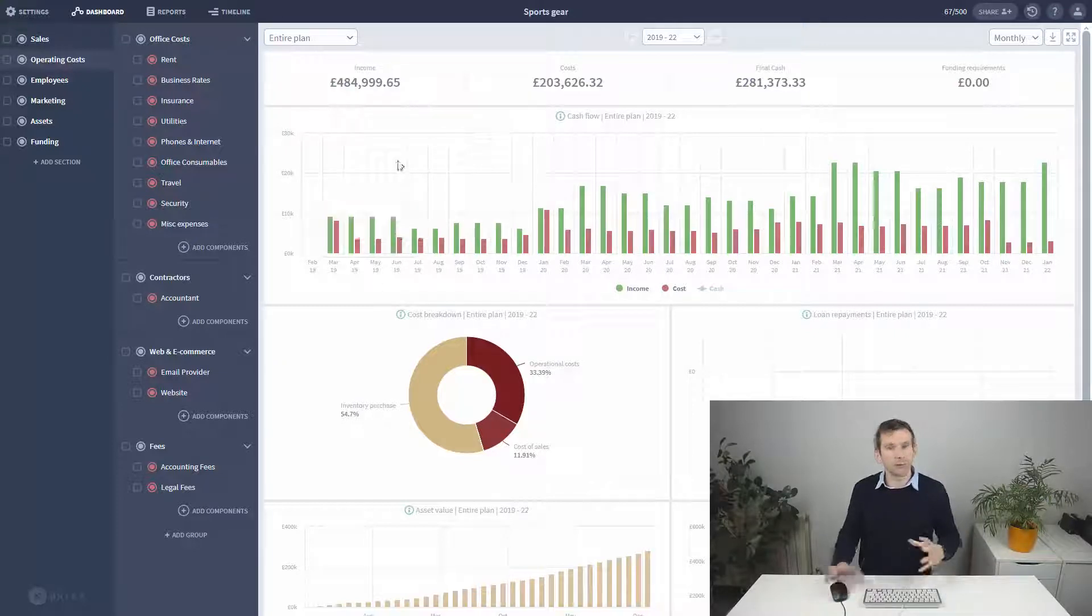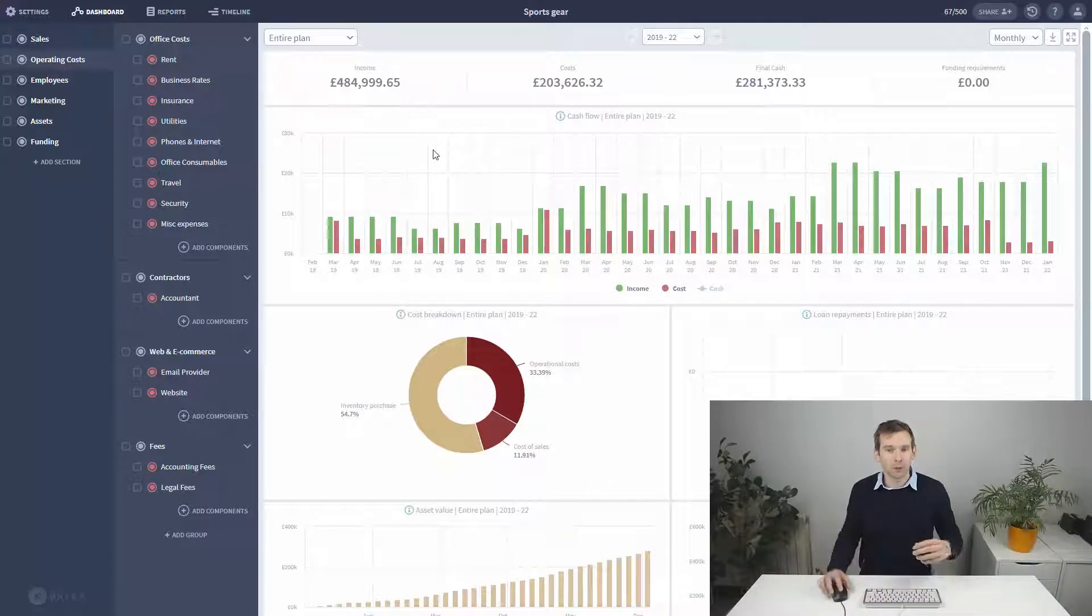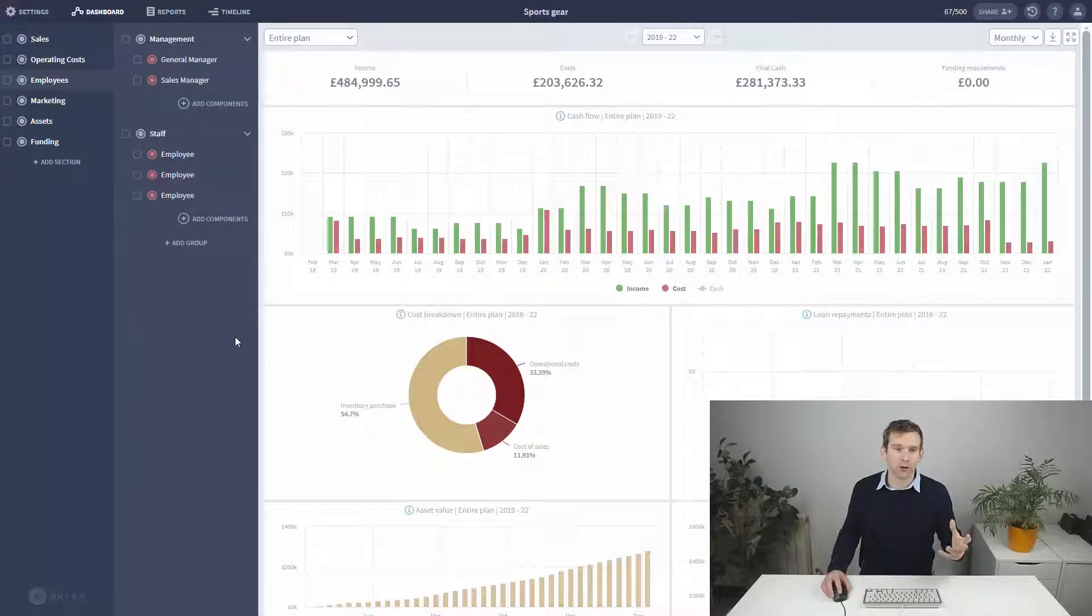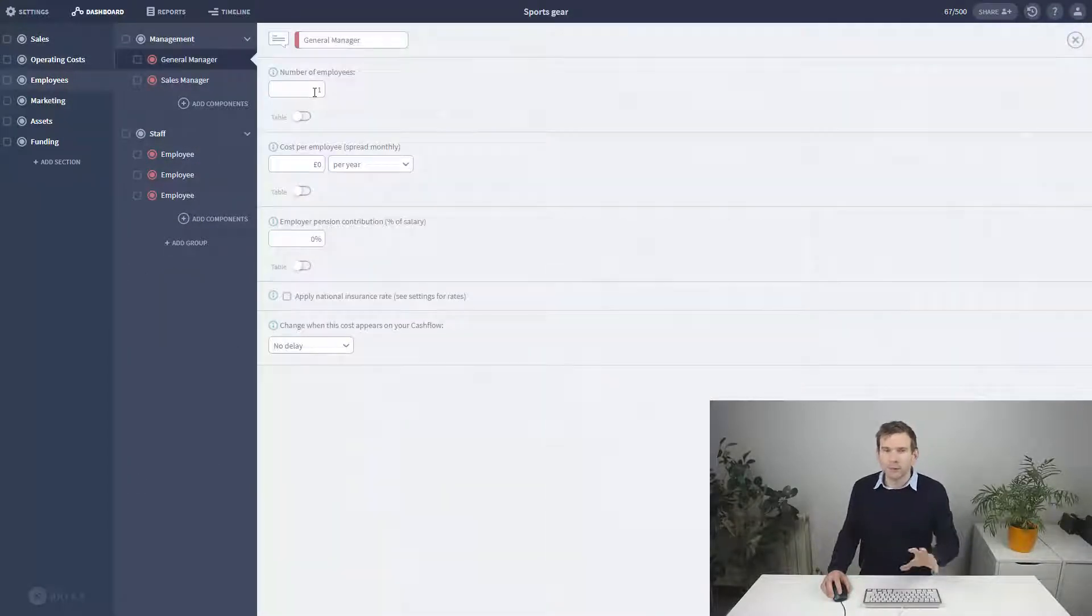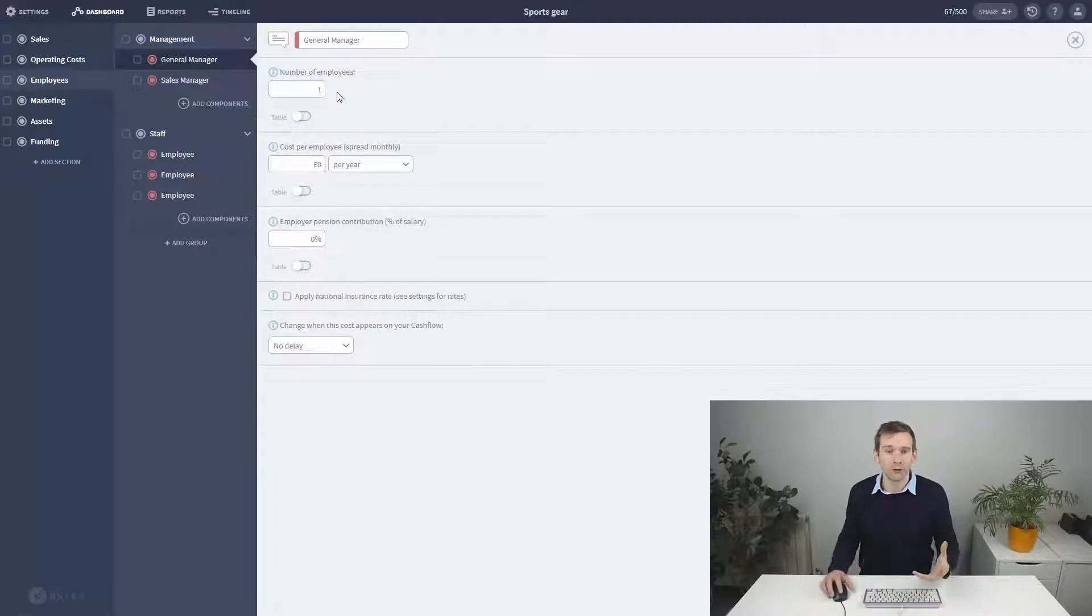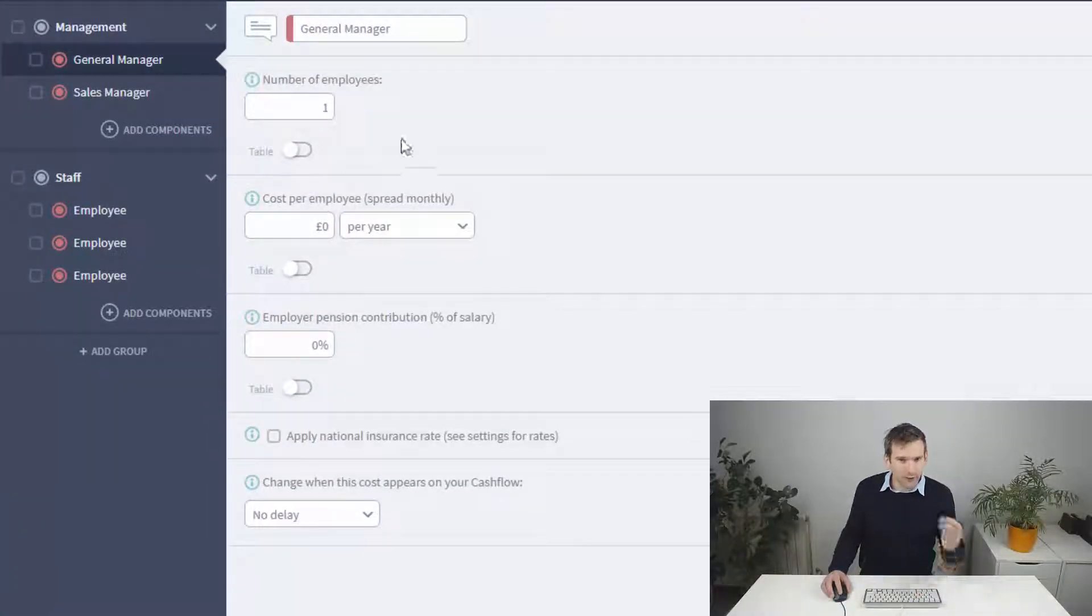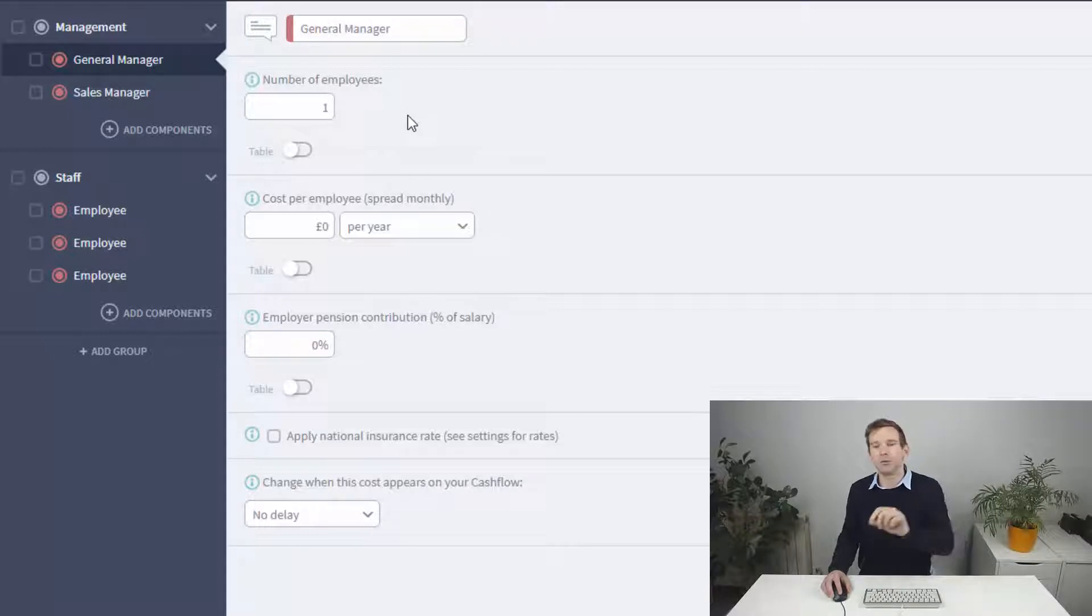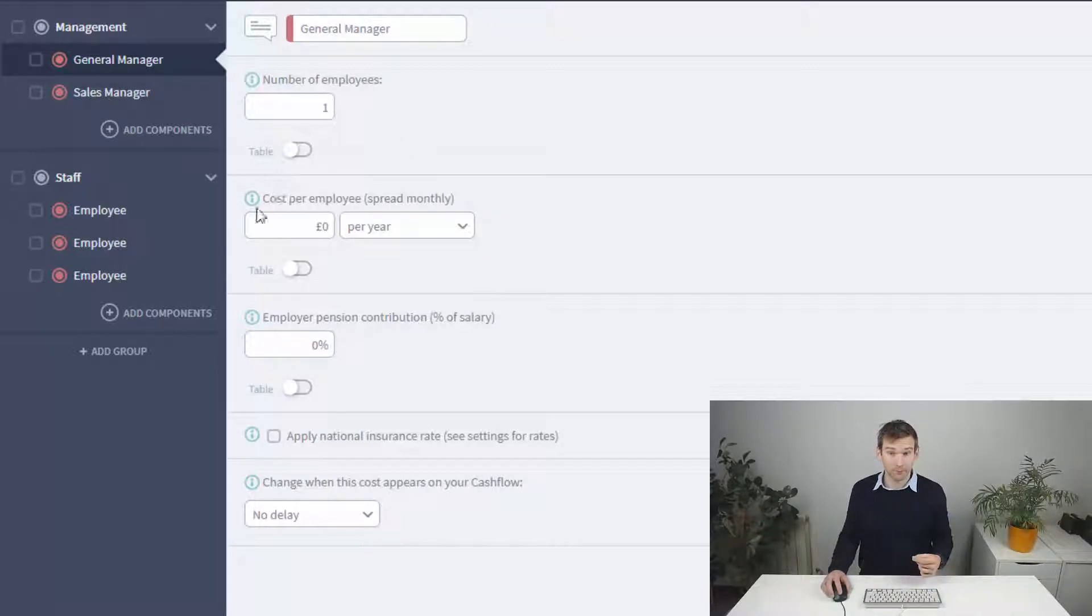So, let's move on to the Employee component, which is used for forecasting salaries. Here there's a bit more complexity. The first option allows you to choose a number of employees, and this is going to be the number of employees at any one time on the salary grade that we enter just below it.